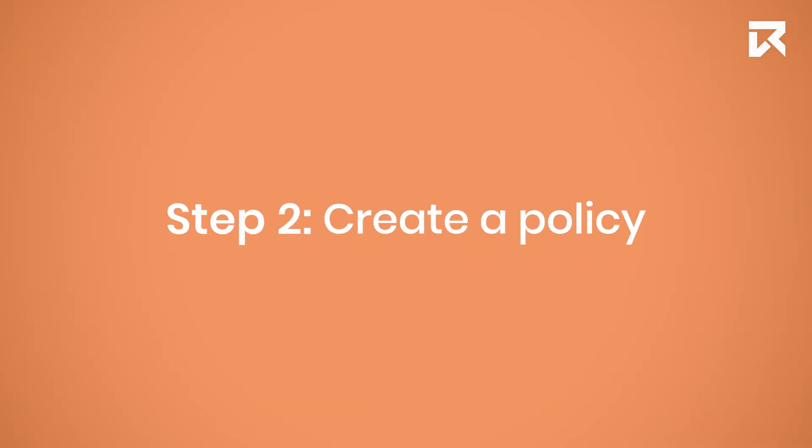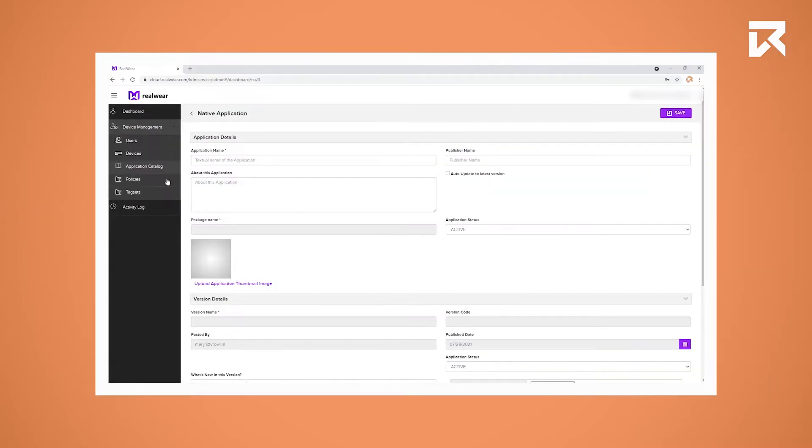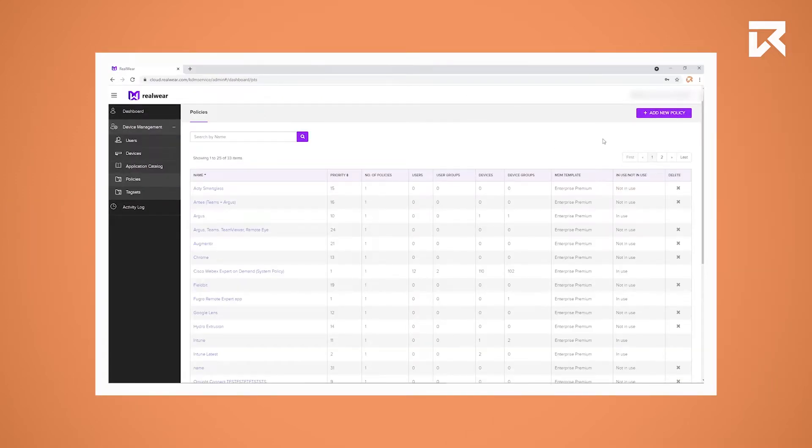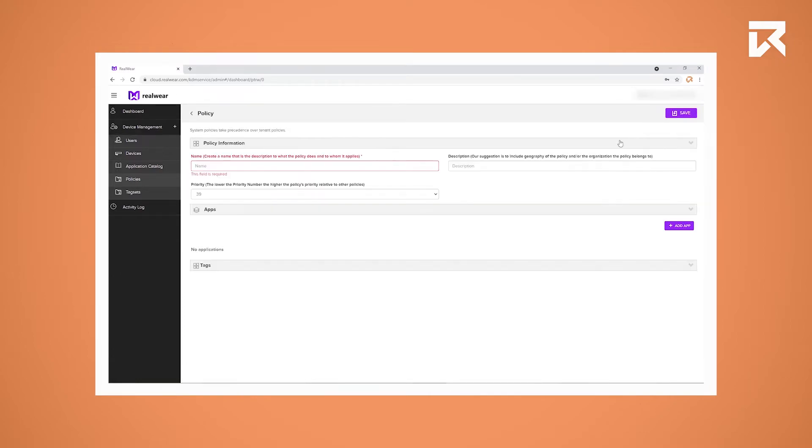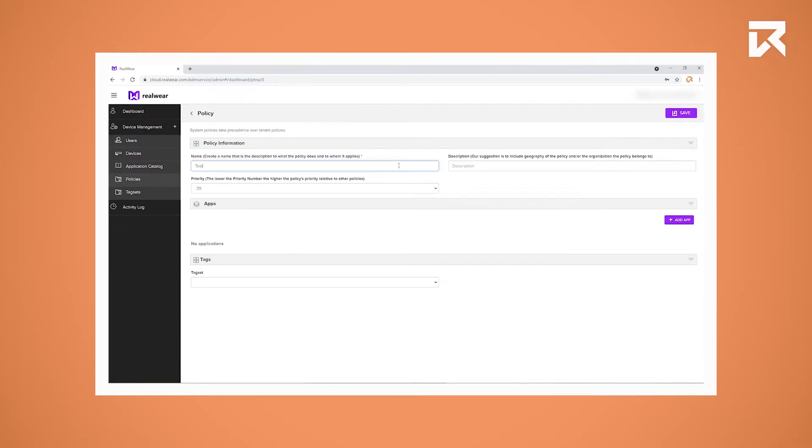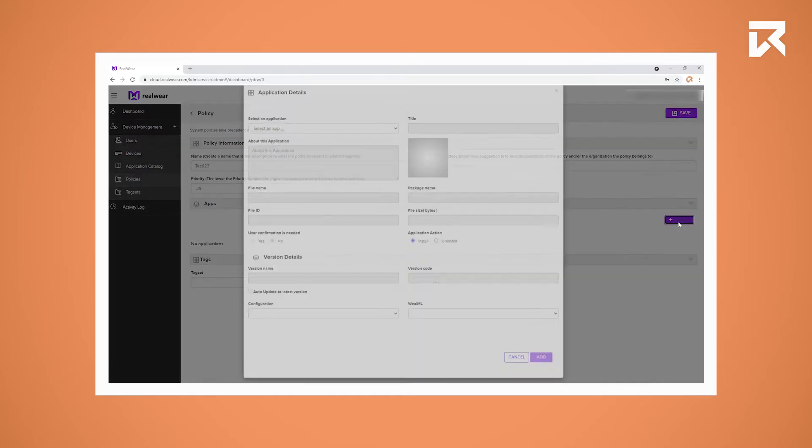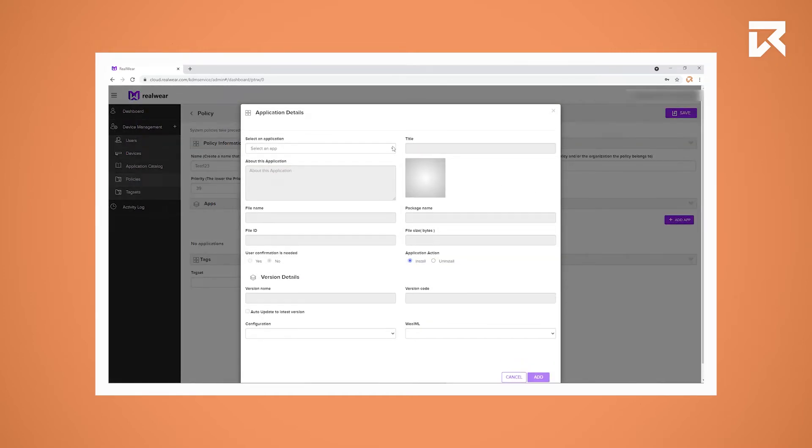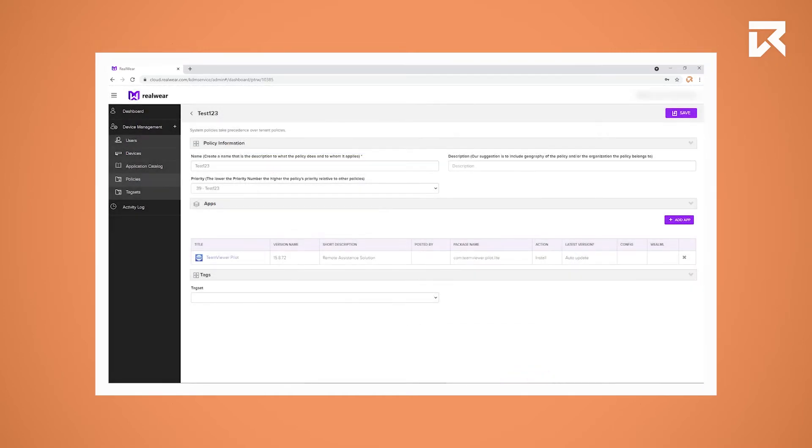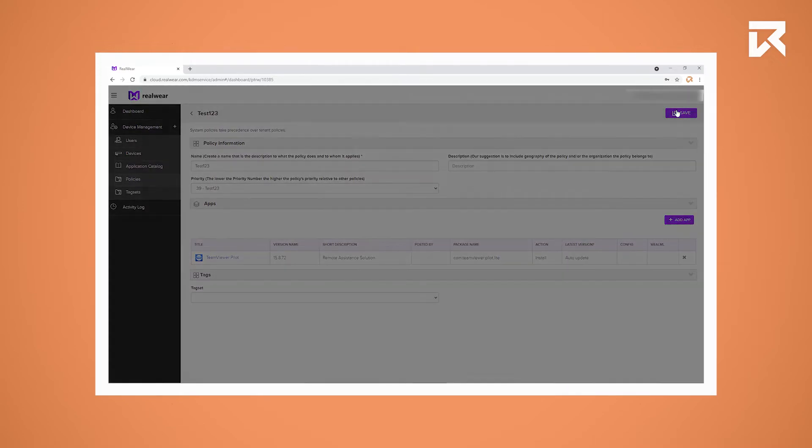Step 2: Create a policy. Click on Policies, then click on Add New Policy in the top right corner. Now you can fill in a name for the policy and add apps to it. When you're done, press Save in the top right corner.